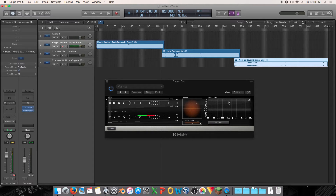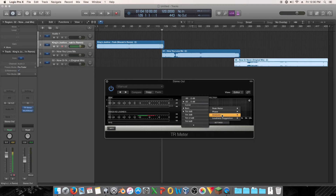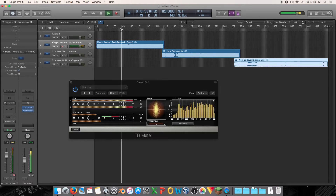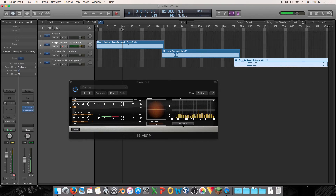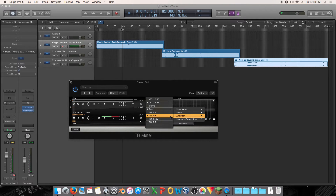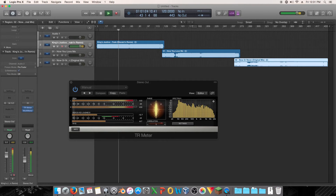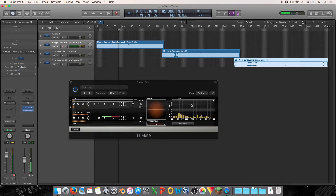I actually changed the default settings for the spectrum — it has what's called a tilt on it. When you first pop it open, with a three decibel tilt it looks generally flat. But if I take the tilt off, then it looks more like the other meters, where it's kind of downward sloping with a bump — it peaks high in the bass and then goes down, bumps up again, and then goes down.